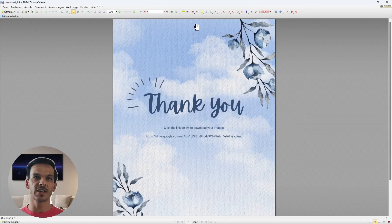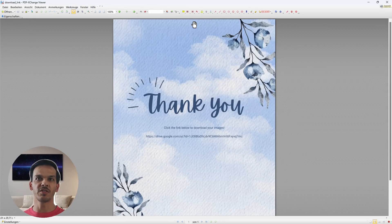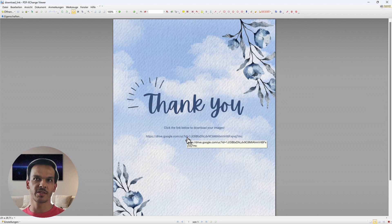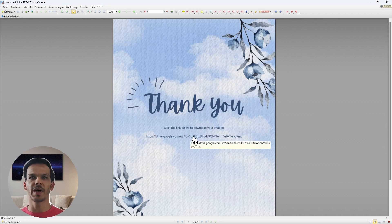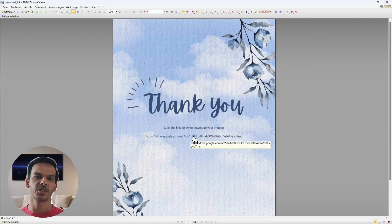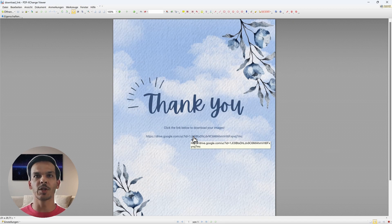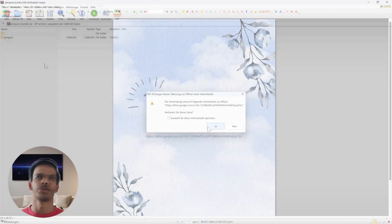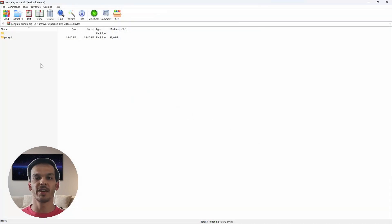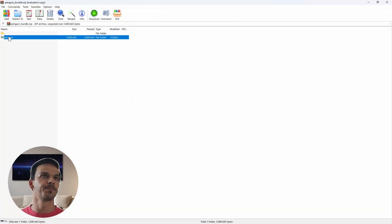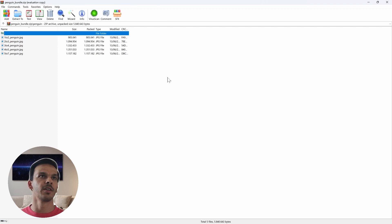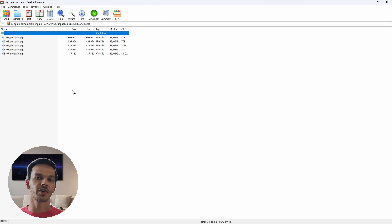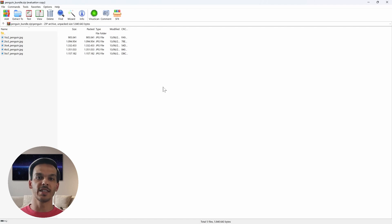We also can see our PDF download link and it has a Google Drive link inserted and this was all done automatically and we can click on it in order to download our image bundle. We can click on it and you see it contains several different crop ratios which were generated automatically and this is what your customers will later receive.